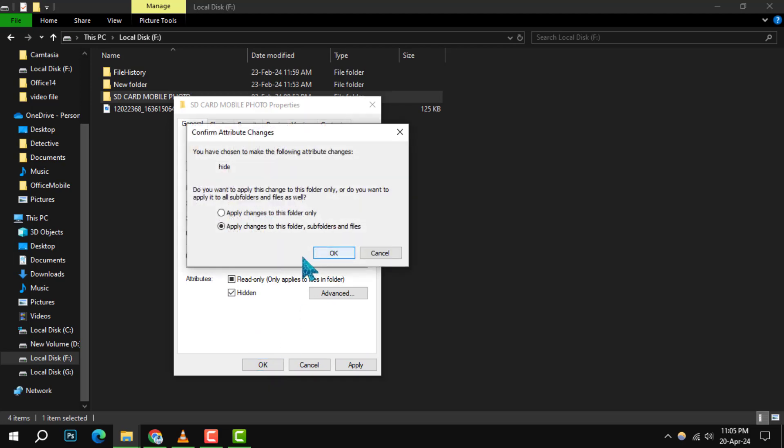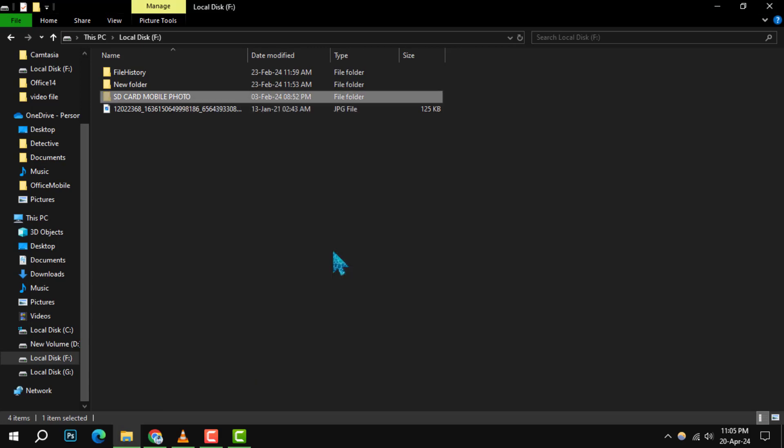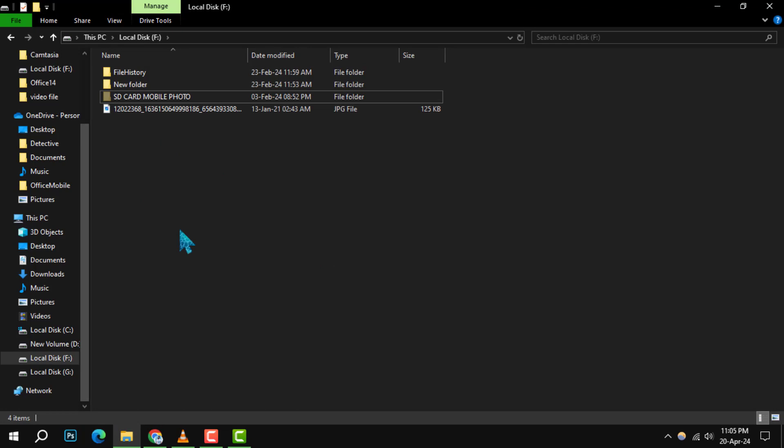If you're hiding a folder, you might see a prompt called Confirm Attribute Changes. This is where you can choose to apply the hidden status to just the folder or include all its subfolders and files as well.